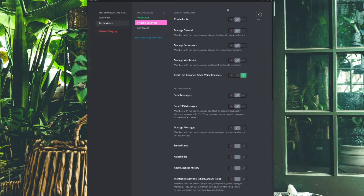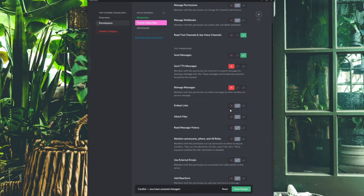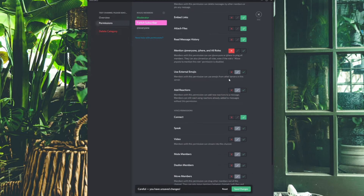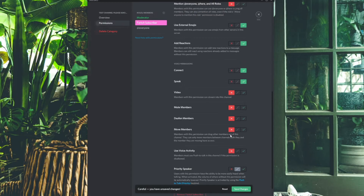I recommend the following permissions for the subscriber role in this category: turn on Send Messages, turn off Text-to-Speech as it can be spammy, turn off Manage Messages since subs aren't mods. Embed Links and Attach Files is up to you — I have it on. Read Message History on so they can read back through conversations. Mention Everyone off — only mods should ping hundreds of people. Use External Emojis is your call but I allow it. Add Reactions is a yes. For voice channels, turn on Connect and Speak but Video is optional.